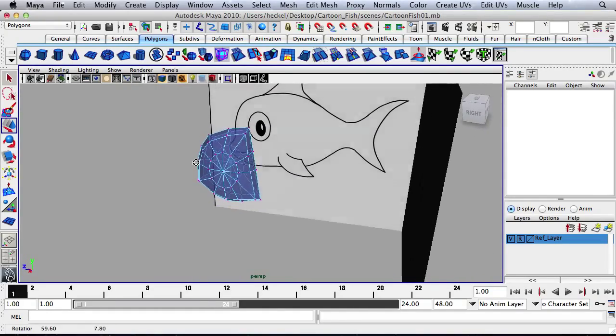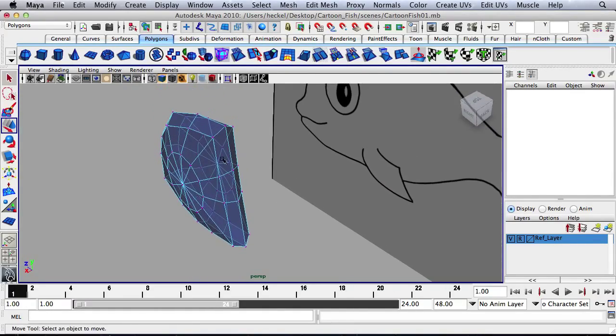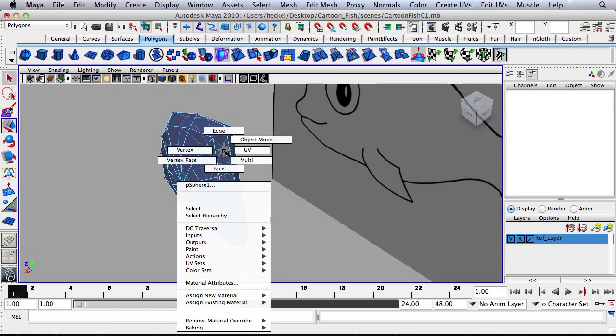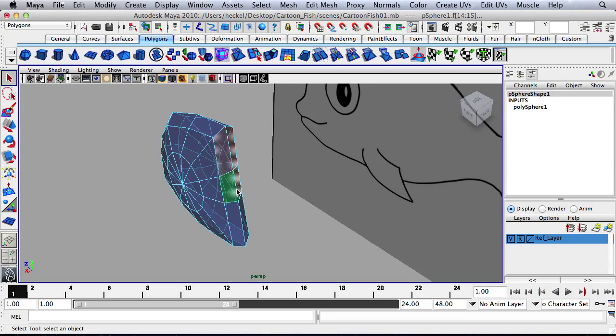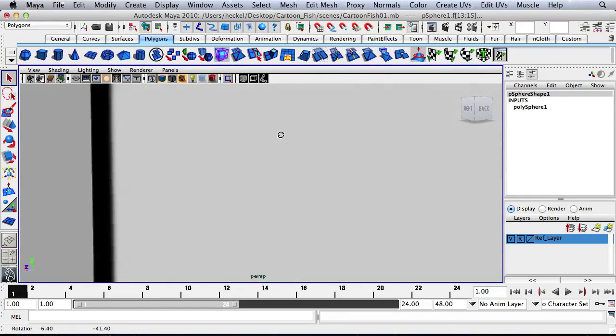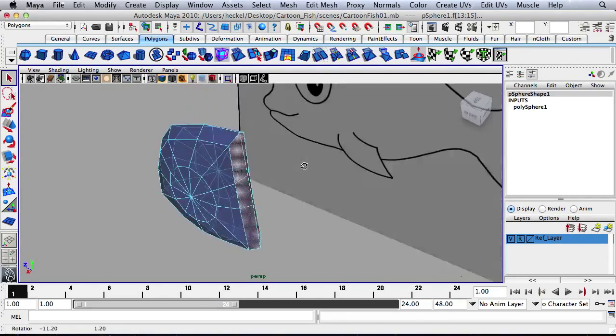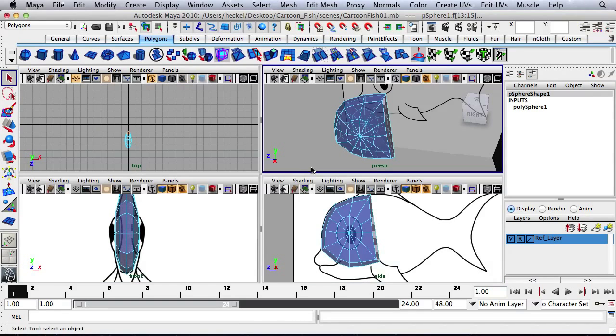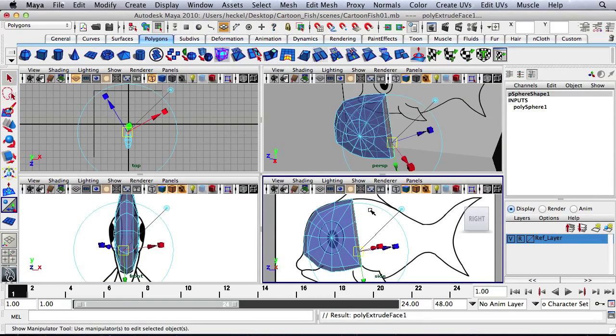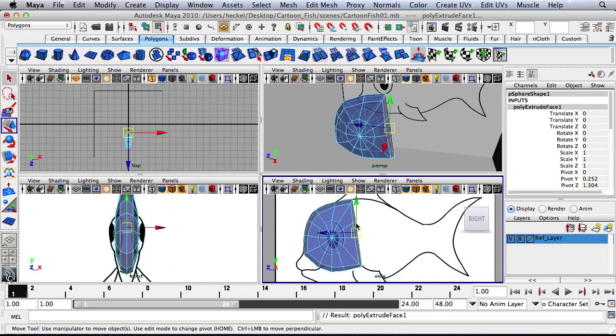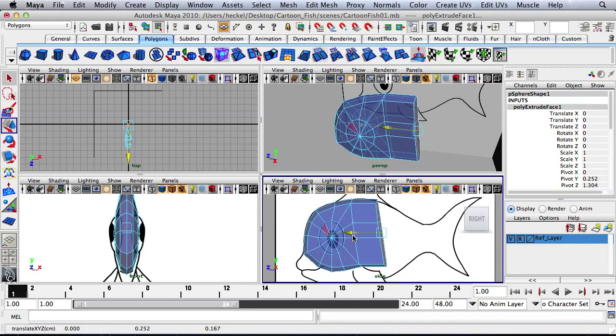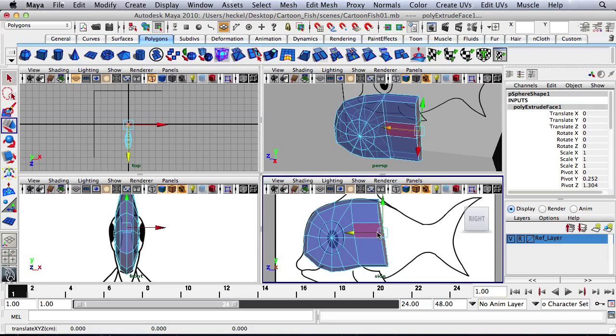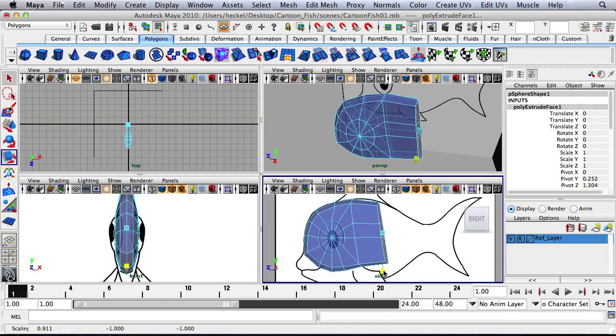And now we'll extrude out the body. So I'm going to right click and go to face. And I'll press Q for my selection tool. And I'm going to select these faces back here. So that should be six total. I'll press extrude. And then I'm going to press W for my move tool. I'm going to move this out. And press R for my scale tool. Scale it in a little bit.